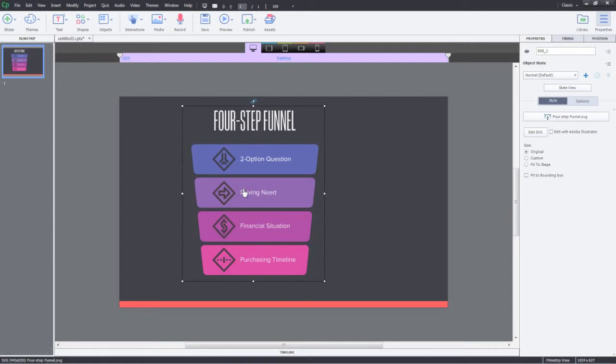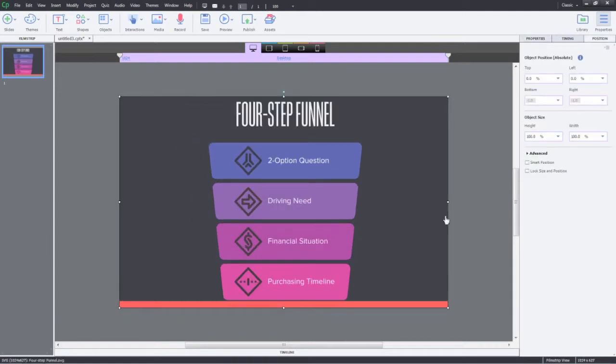Now, go ahead and modify the size and position of the SVG. Even if you modify the size of the SVG, the aspect ratio of the graphics will be maintained.